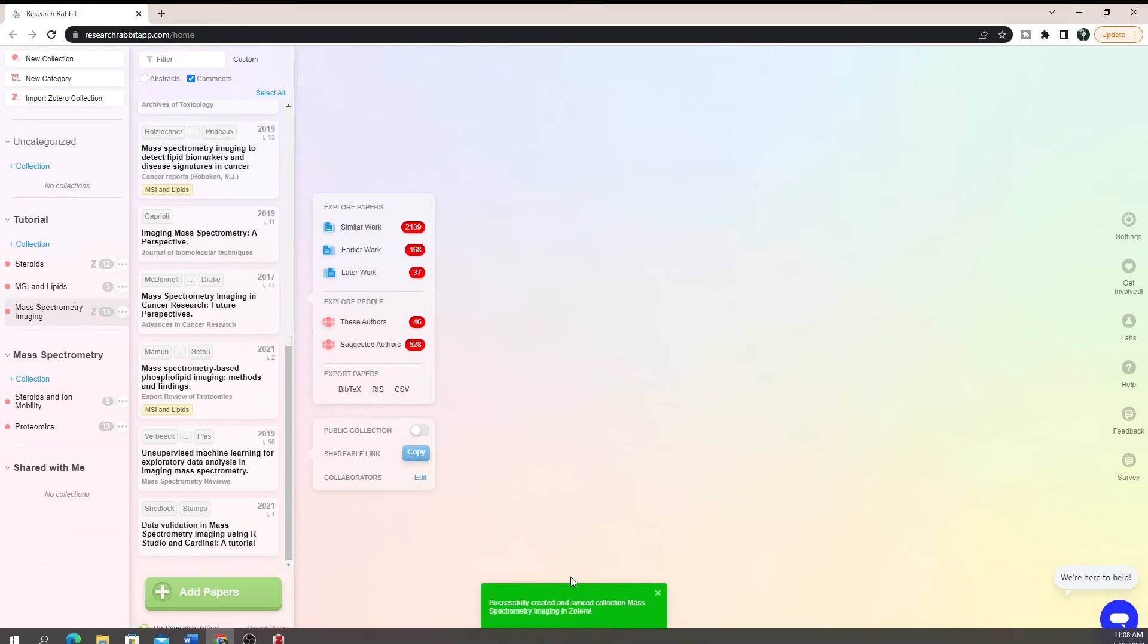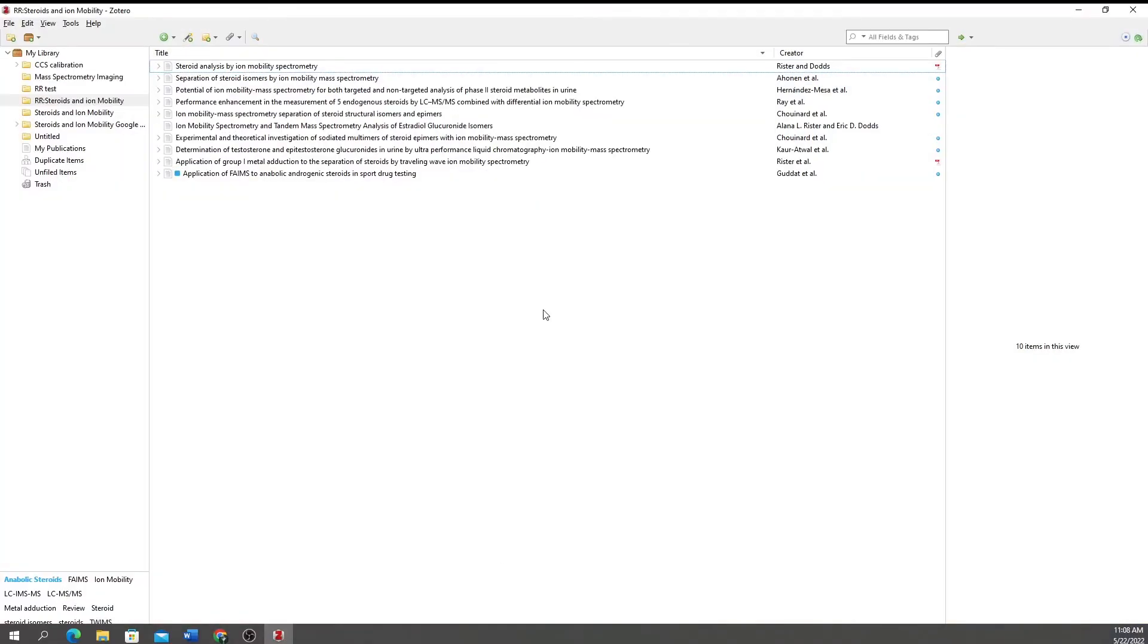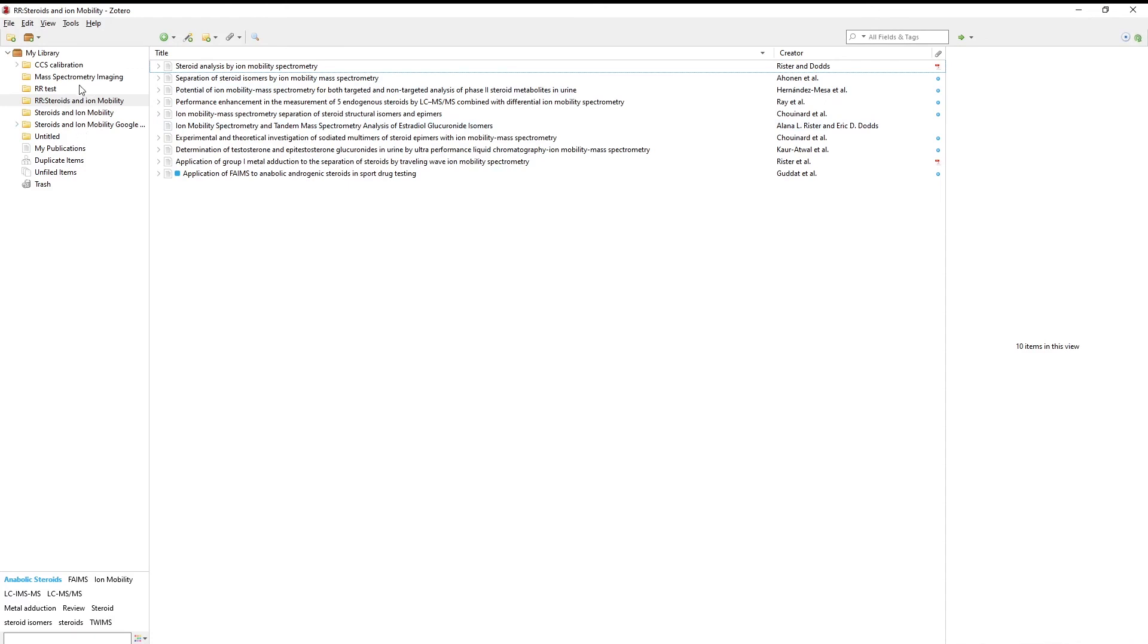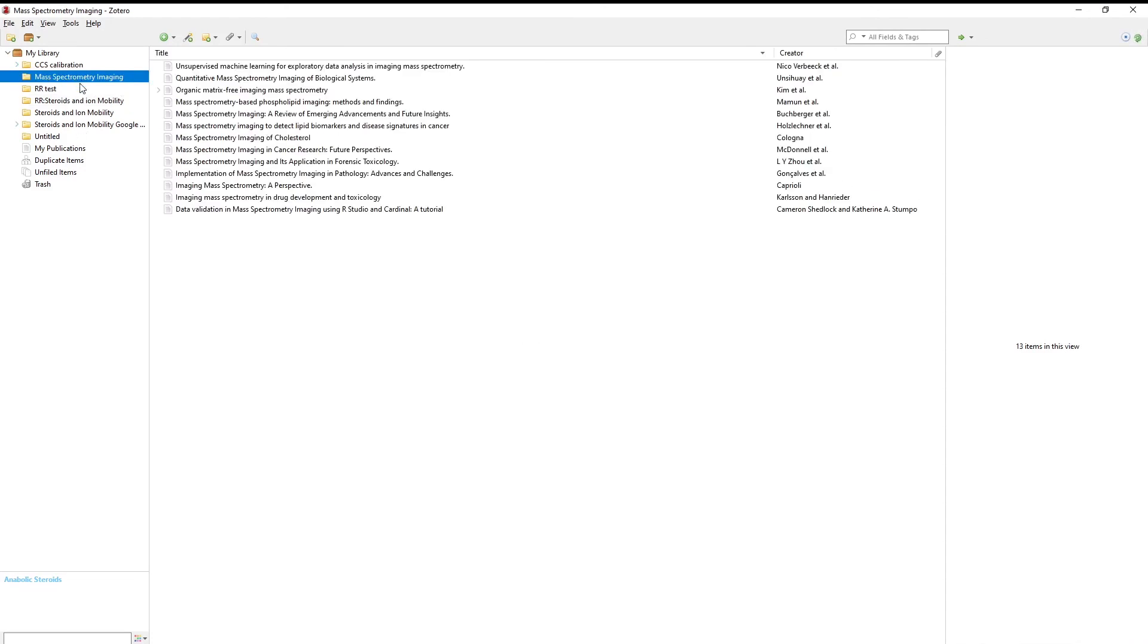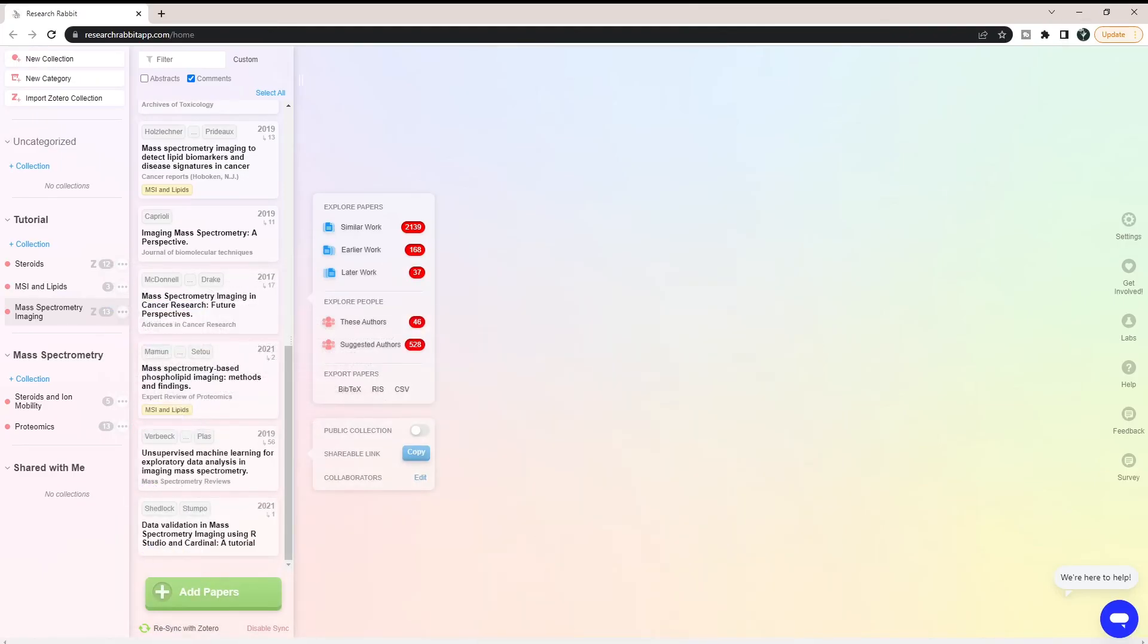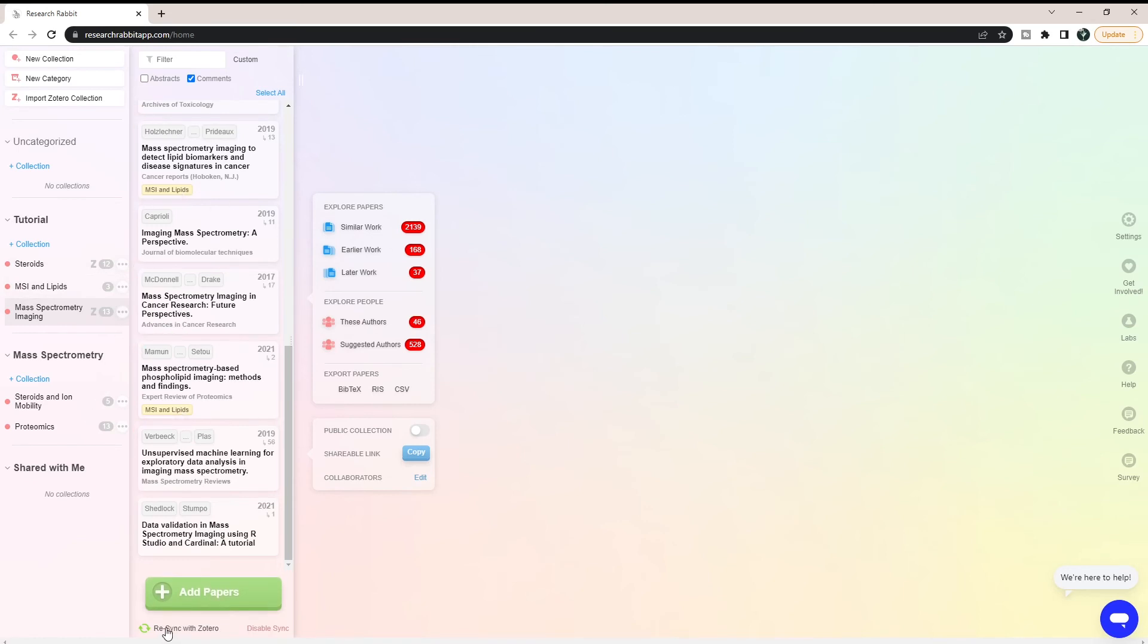Then it's going to say successfully synced. If we come down here, we can see I now have this new collection. Sometimes if you have a lot, you'll see it slowly keep adding in. You can now see that my mass spectrometry imaging now has papers in here that came from my ResearchRabbit. You will also see that in here, this has now turned into a resync with Zotero instead of it being a sync. So now if I added papers here, all I have to do is resync and it's going to pull those papers into my Zotero as well.